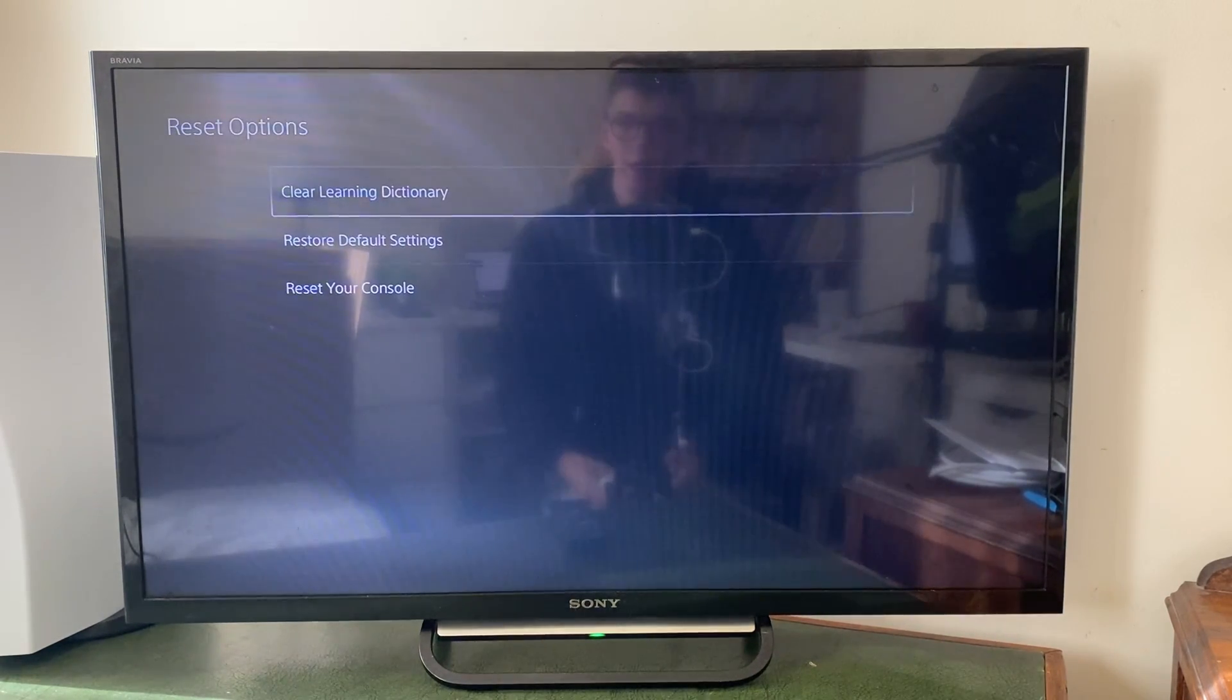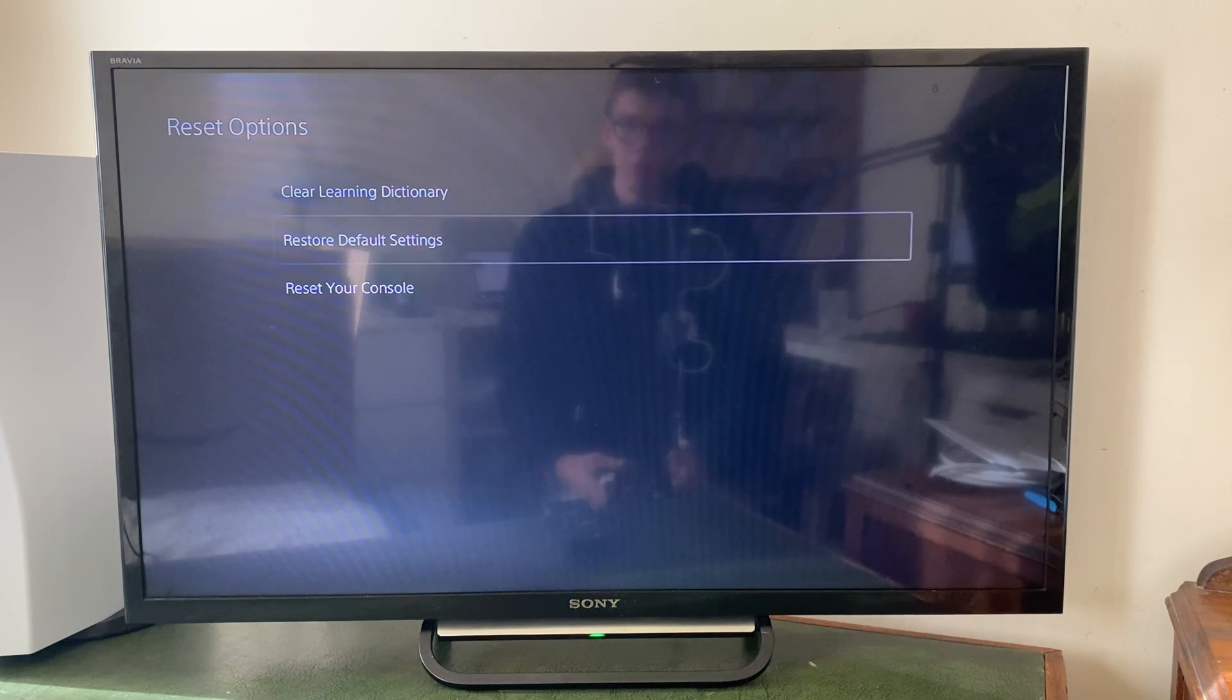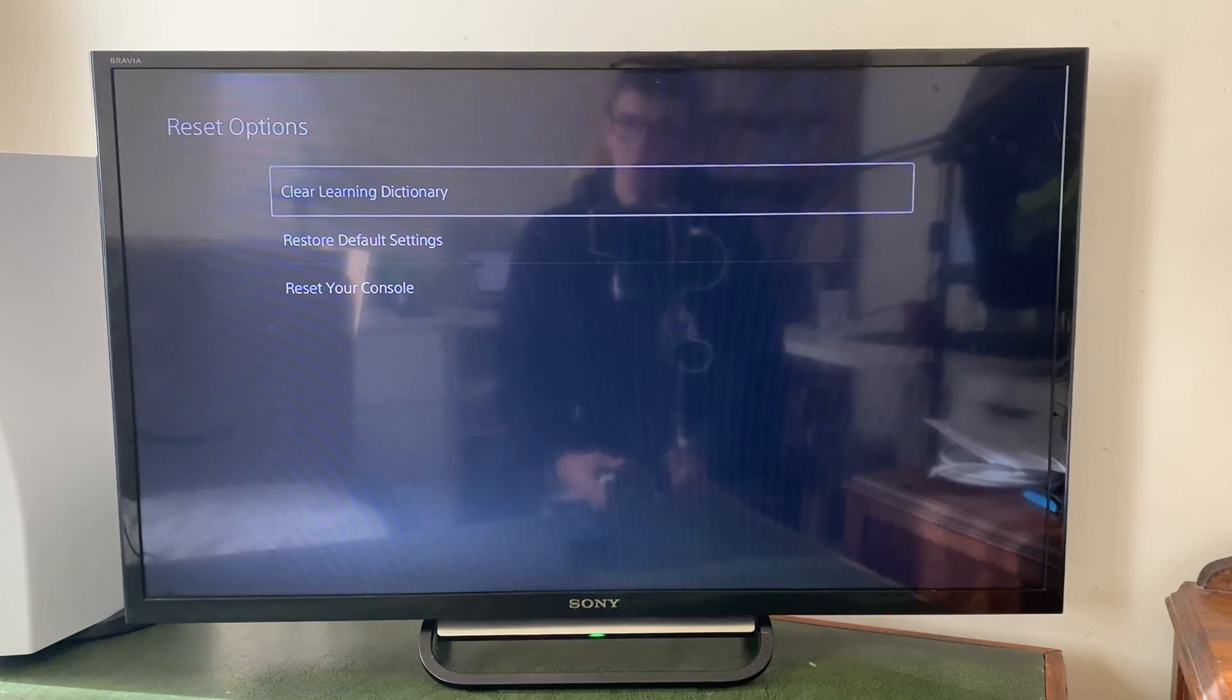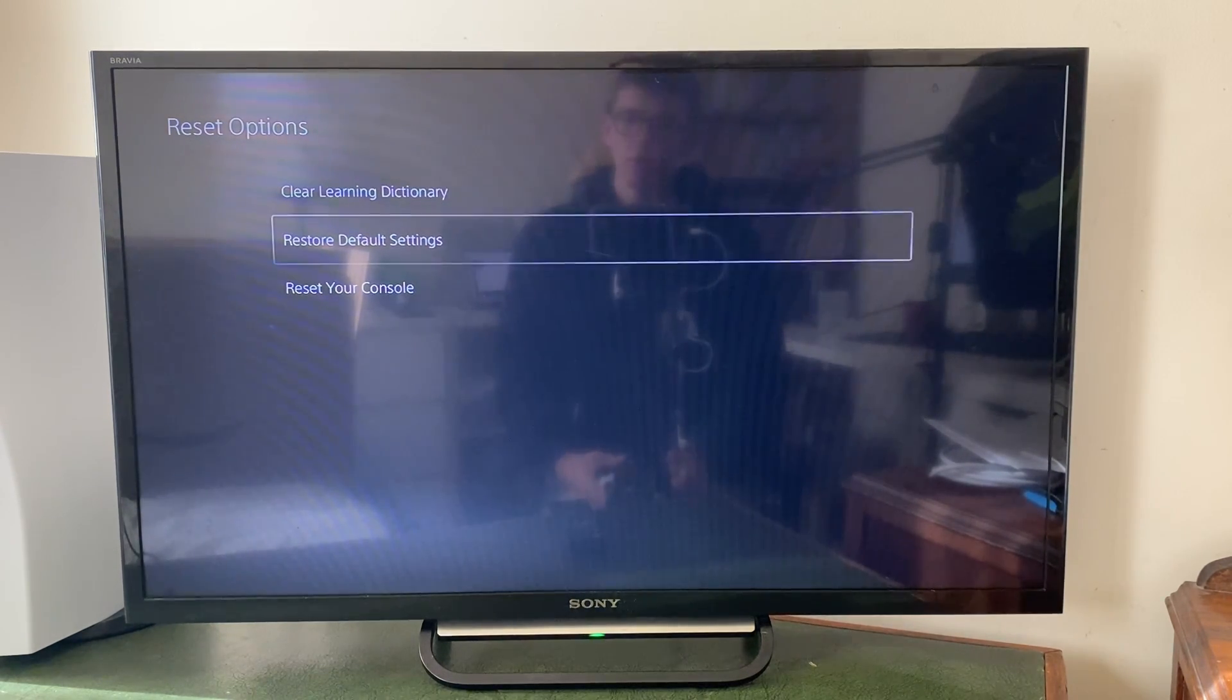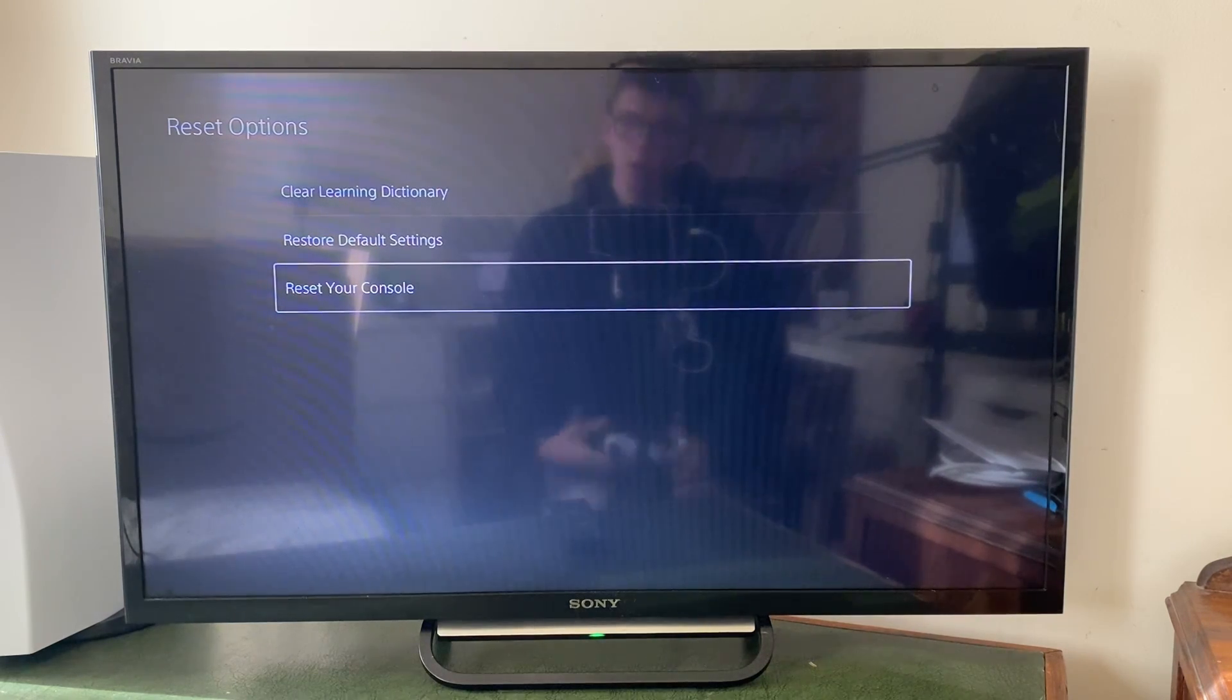Then you can click on there, and as you can see we've got a few different options: clear learning dictionary, restore default settings, and reset your console.